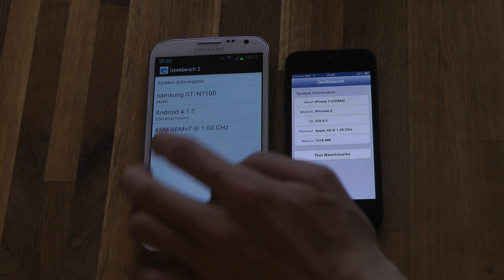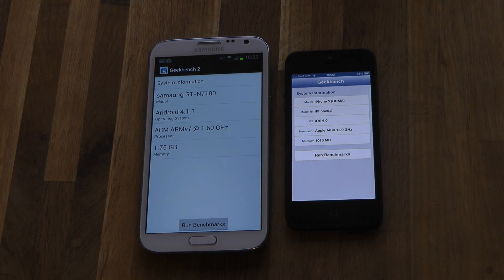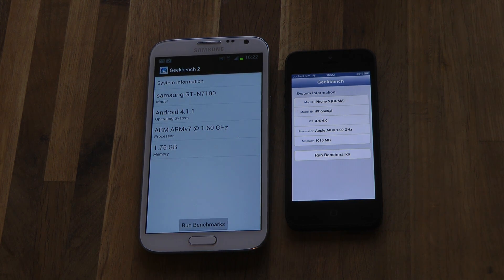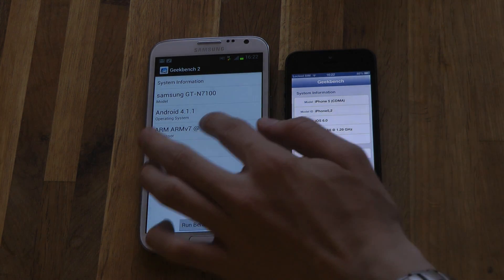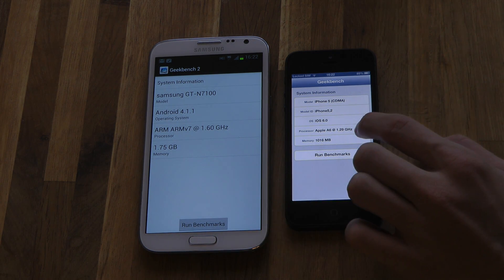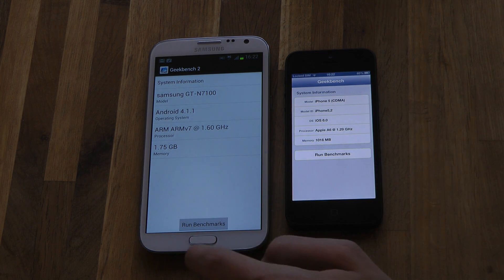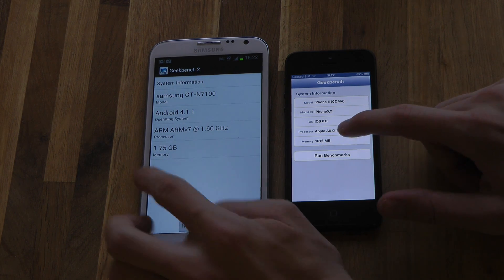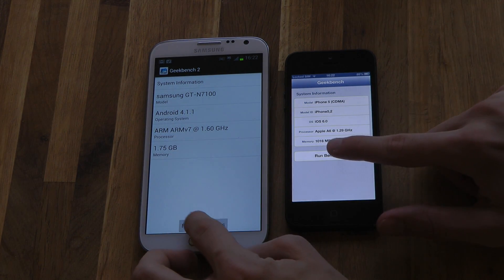Here we have ARM, ARM V7, Exynos, Exynos 4412, clocked at 1.6GHz. I think this is dual core, clocked at 1.29GHz. So let's go ahead and do this — 1GB RAM versus 2GB RAM as well.